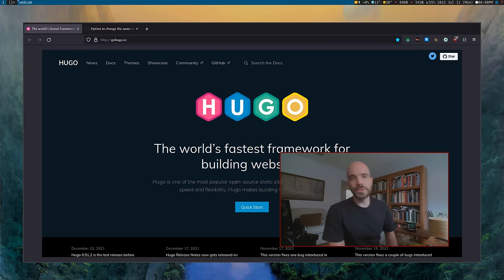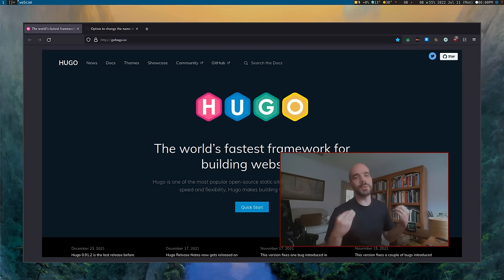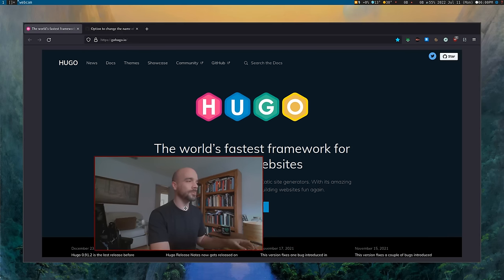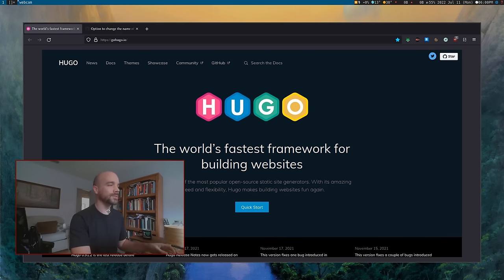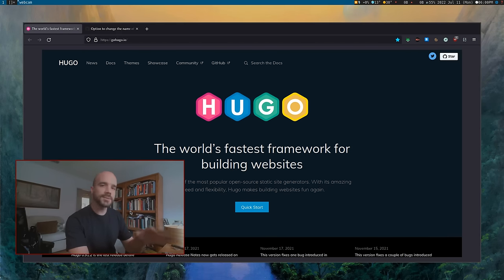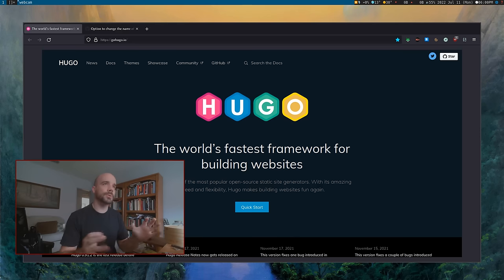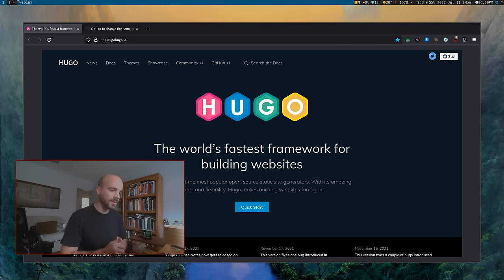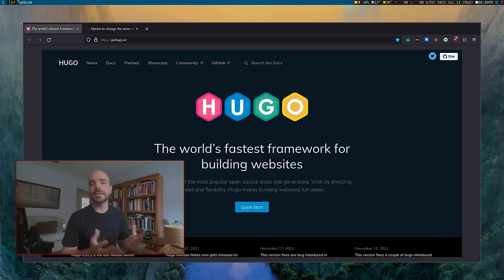Today your life is gonna change because you're gonna start learning how to make websites in Hugo. Hugo is basically the best of both worlds — it's written in Go, it's highly minimalistic, it's fast, it's sleek, but at the same time it's so extensible. You can add so much of what you want, customize it, and really do very unique things.